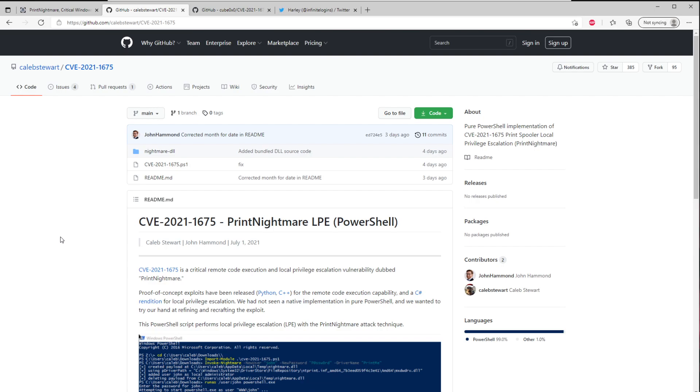If you have access to a system and you want to escalate your privileges from a standard regular user and you want to take over and get admin rights, this is your go-to. You just open up this PowerShell script, run this, and you'll be able to execute code as system. It's amazing.